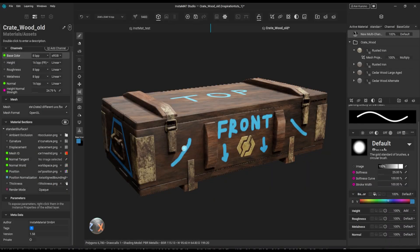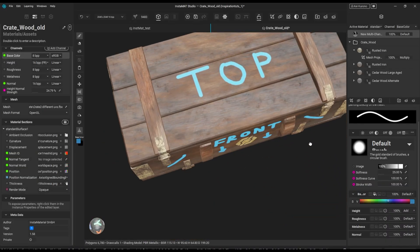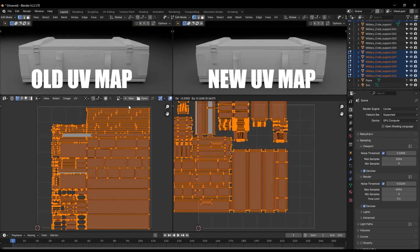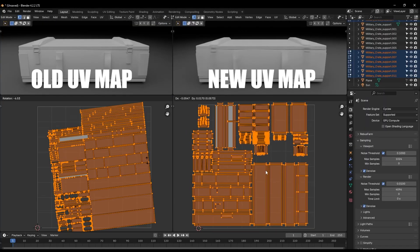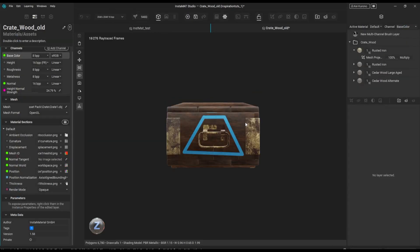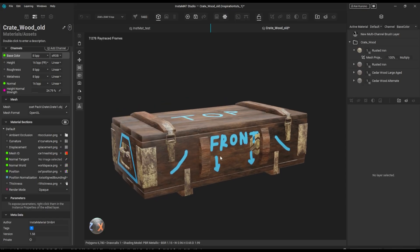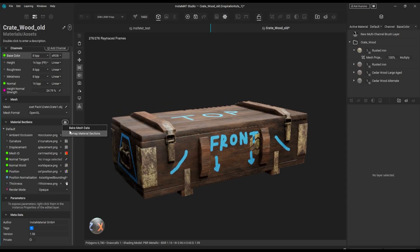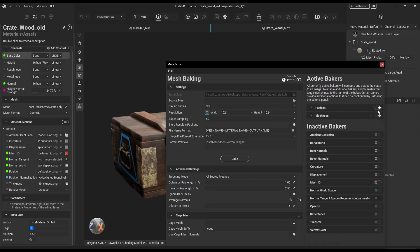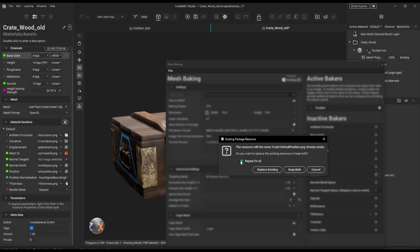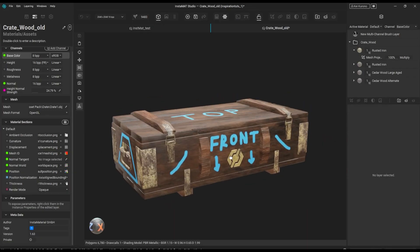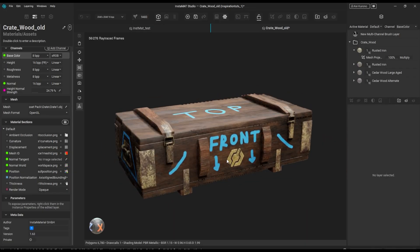And here is a basic one that every artist has faced at least once in their lifetime. You're texturing a model and need to adjust the UVs. Normally, that would mess up your textures and brushstrokes, forcing you to redo the work. But in Instamat, texturing is applied independently of the UV layout, meaning that if changes are made to the mesh's UVs, no texture work is lost.